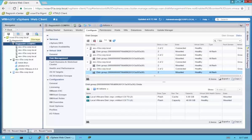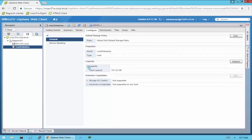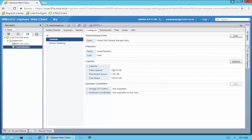Let me show you the vSAN datastore. Going to Storage, vSAN Datastore — again the default name, with the VirtualSAN default storage policy assigned to it. Look at the capacity now. Before we had about 114GB. Since we've added that additional host with those disks, we now have 151GB. Provision space is 2GB, free is 149GB. I just wanted to show you that by adding that host, we've very simply added capacity as well as compute resources.